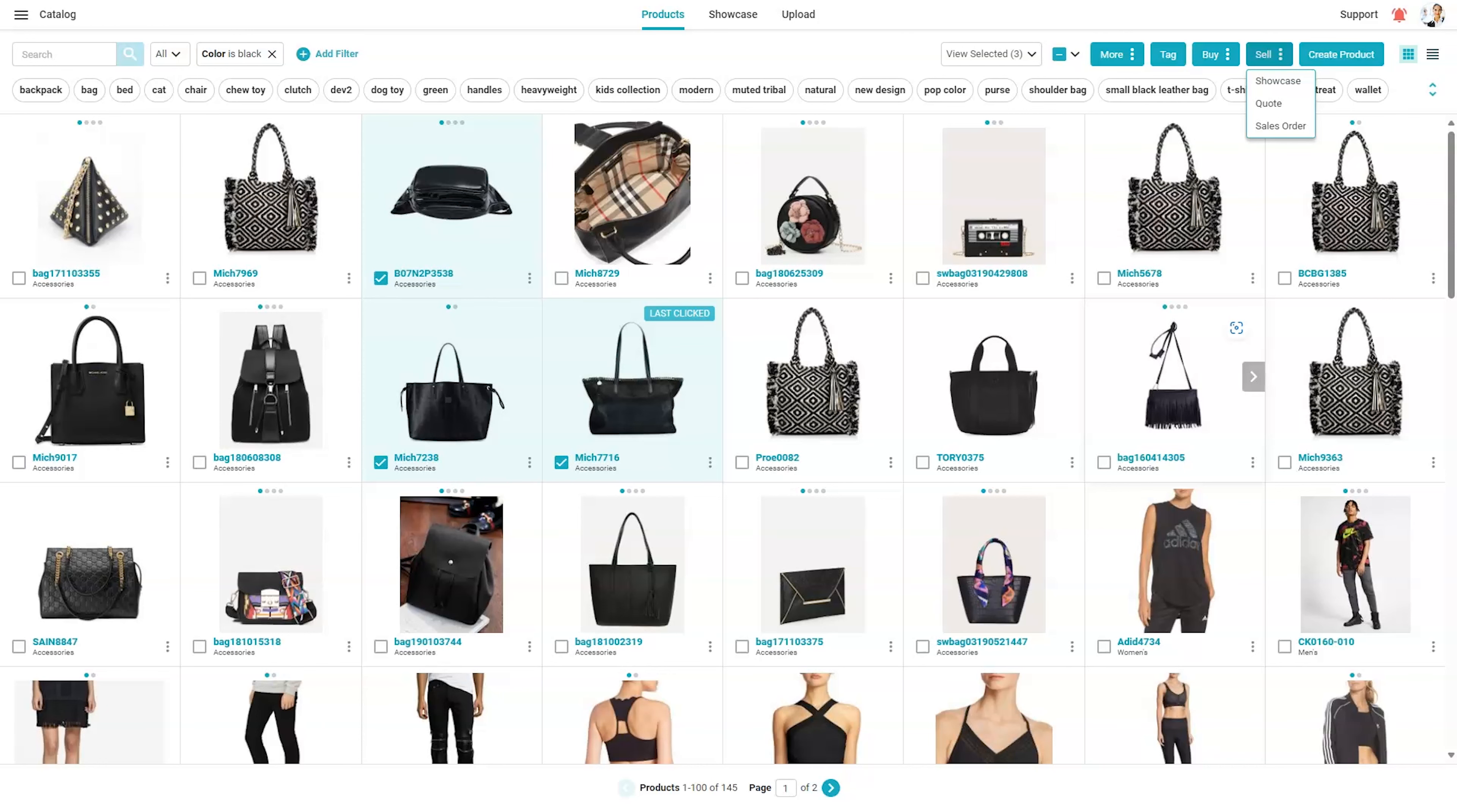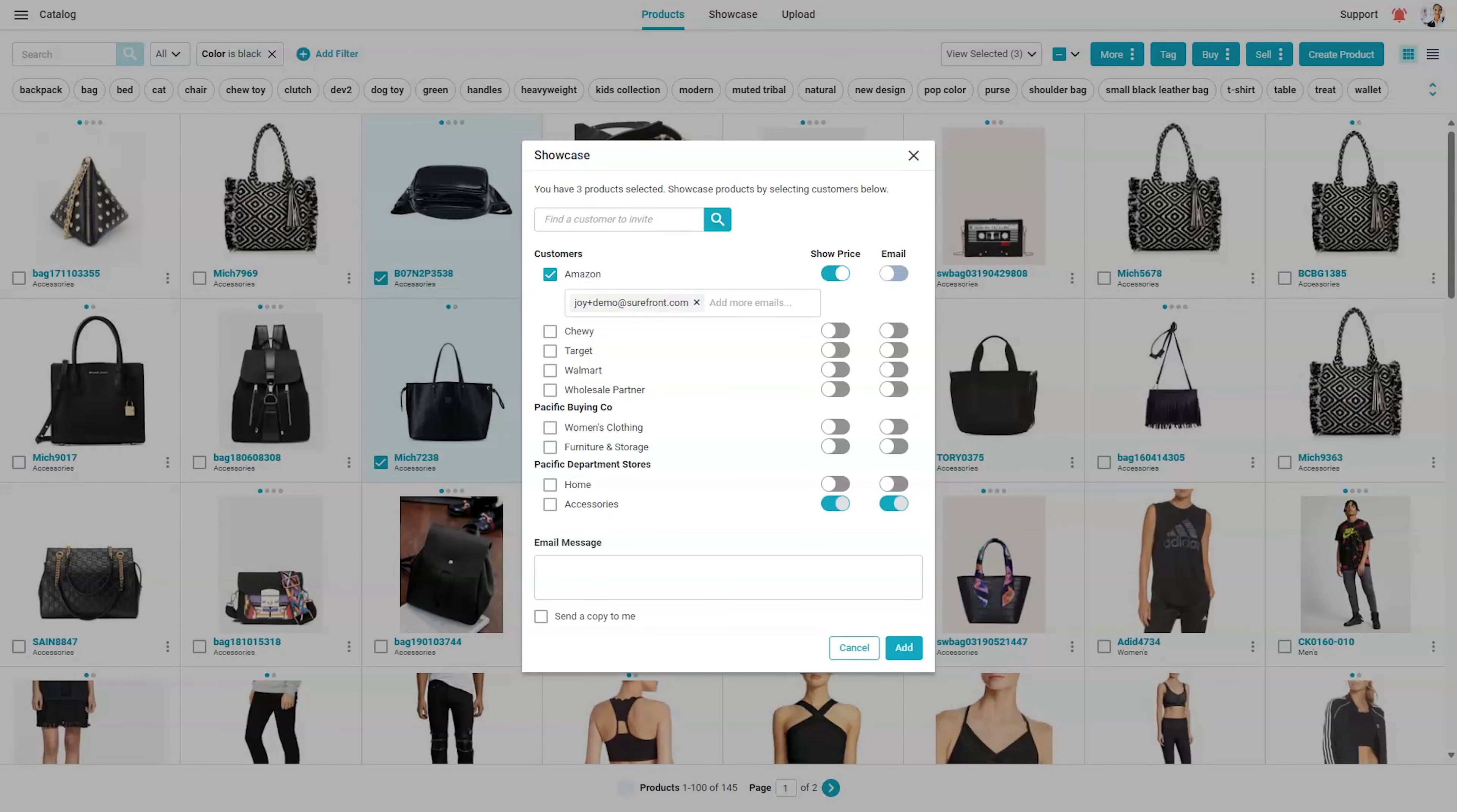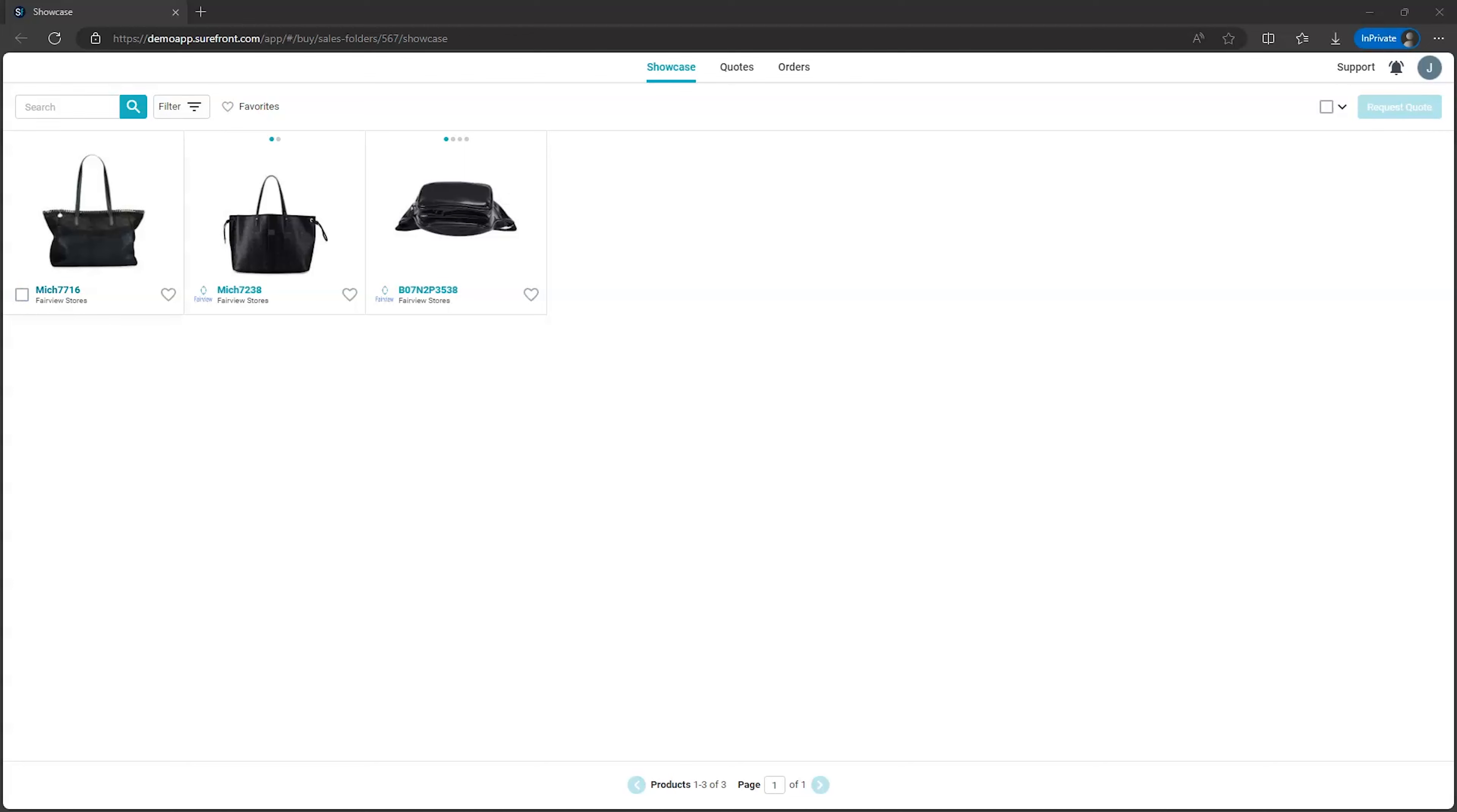Product data can be shared with retail or customer partners using the selling tools. The showcase selling tool allows creation of private showrooms for partners. Partners can preview, favorite, or request more information on items in the showroom.